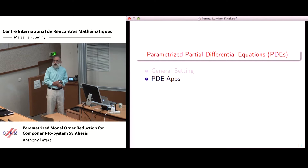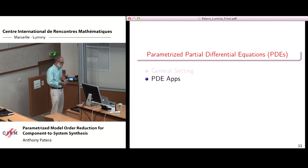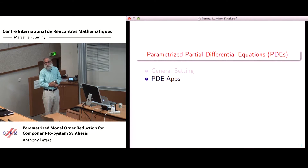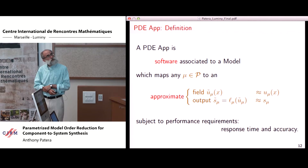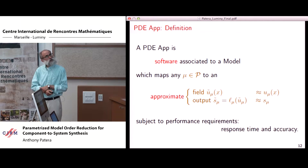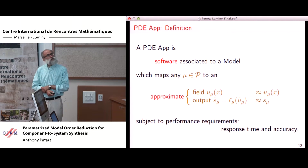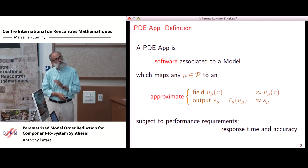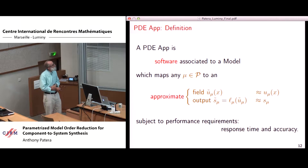A PDE app is software associated to a model which maps any parameter mu to an approximate field and approximate output. It is intended to be simple software providing instantaneous gratification. Subject to performance requirements befitting an app, these don't just have to be fast — they also have to be correct, to a certain extent. There are requirements on both.